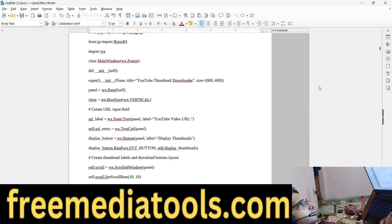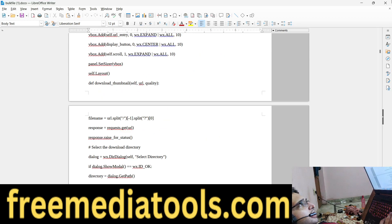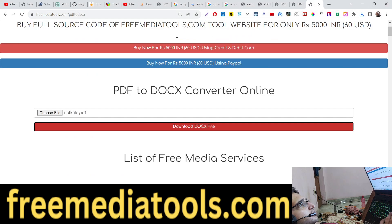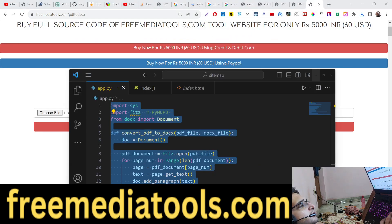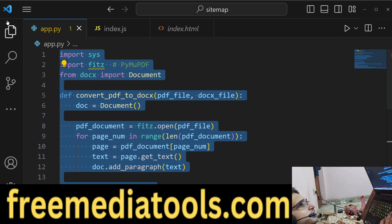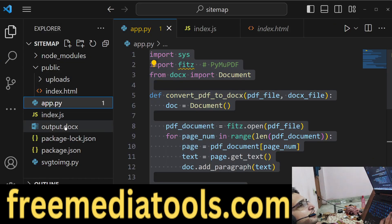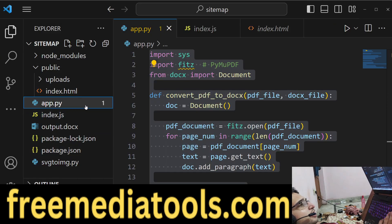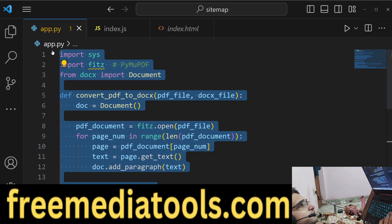Now we will look at how to build this converter website. All the source code is available — you can directly purchase the full source code, and after that you will get the directory structure and all the source code. I will show you step by step how to use it.